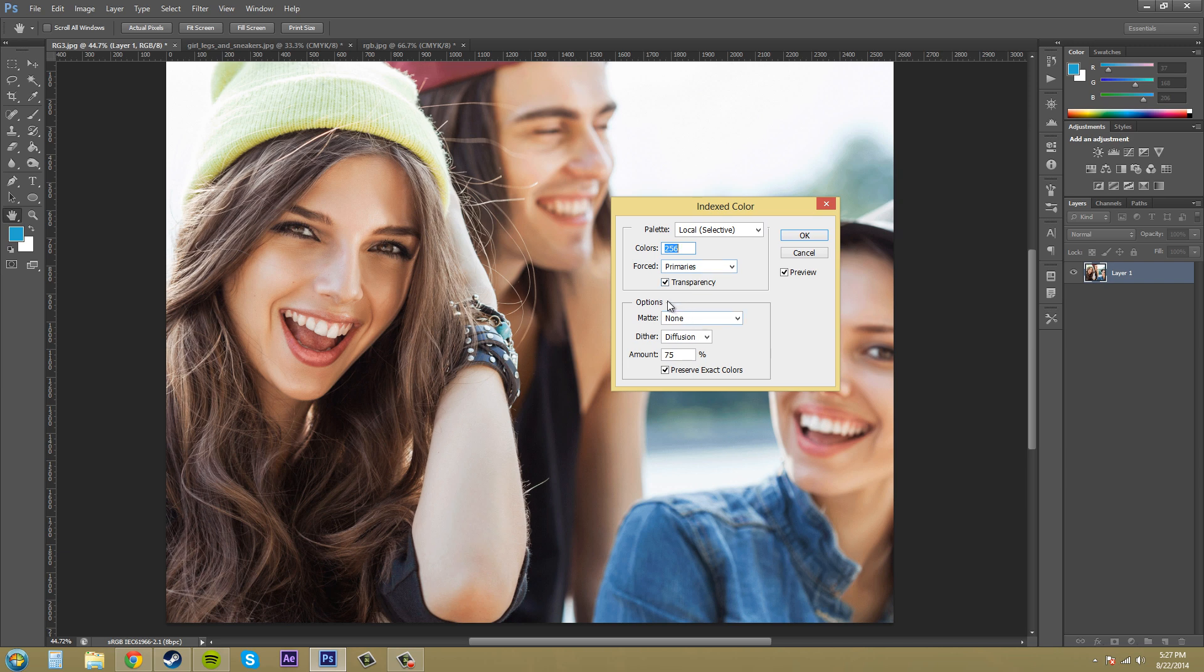So the next thing we got here is a transparency checkoff and it's going to preserve the transparent areas of the image if you have some in there and there's no transparent parts of the image in this picture so we don't have to worry about that in this one but if you do then click on this to preserve the transparency.